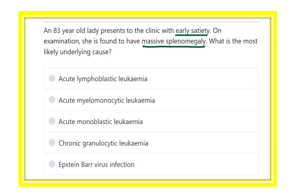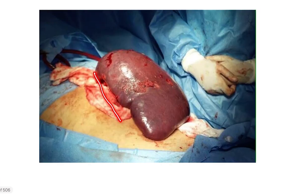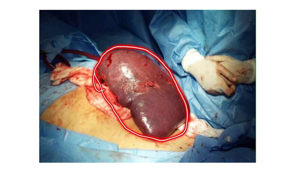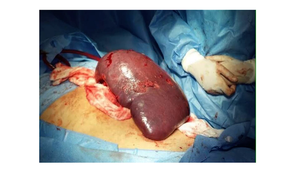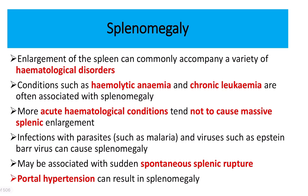The patient has early satiety because there is huge or massive splenomegaly. For a spleen to develop massive enlargement, it requires a longer period of time. Here we can see an image of a huge spleen after surgery, demonstrating the degree of splenomegaly.